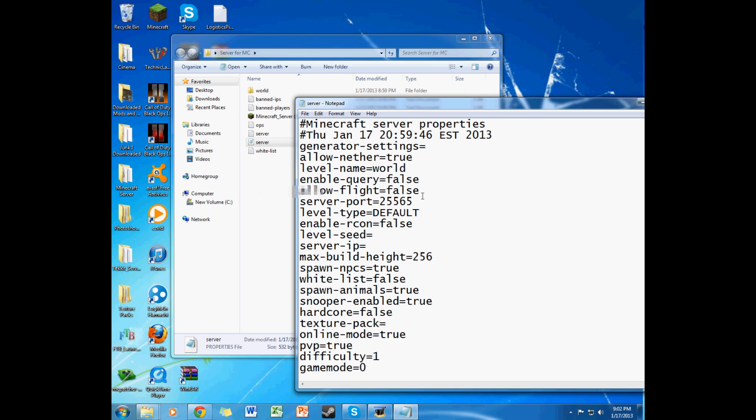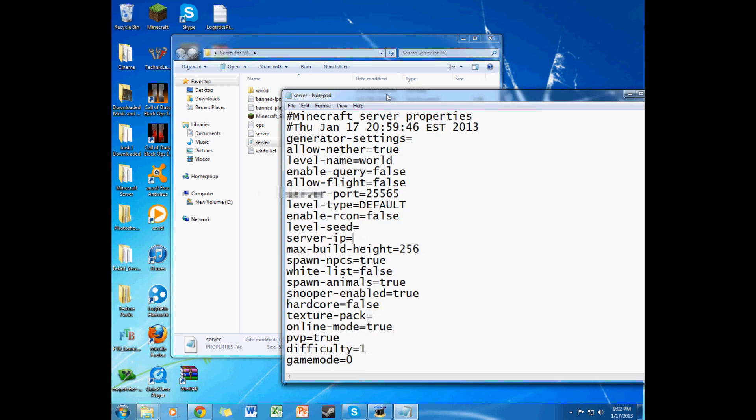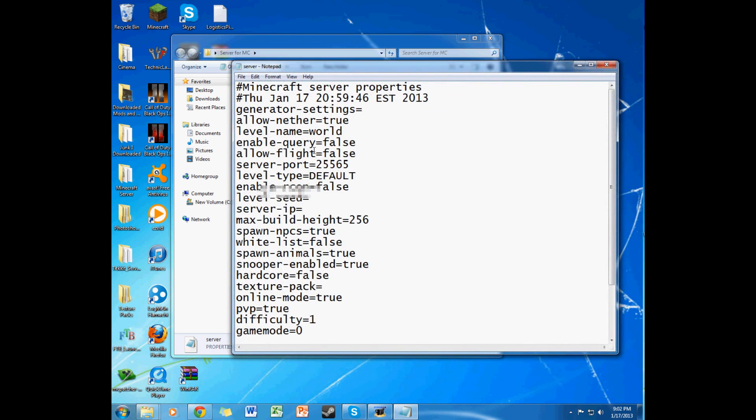Now, enable query, keep it false. Allow flight, if you want flying in your world, you can go ahead, you can turn that to true, but I'm going to keep that false. Server port, 25565, remember to keep that. Level type, default. Seed, you can just put whatever, if you have any favorite seeds, just put that in. I like my seed, it's pretty random, so I'm going to keep that blank. Keep server IP blank, make sure you keep that blank because it's usually screwed up. Max build height, I recommend just keeping it like this because sometimes it may go wrong or something.